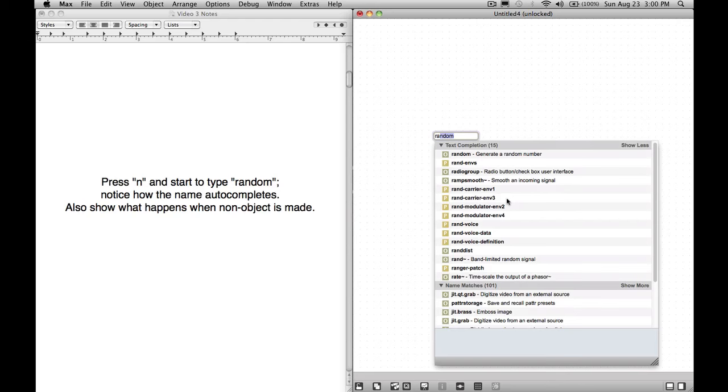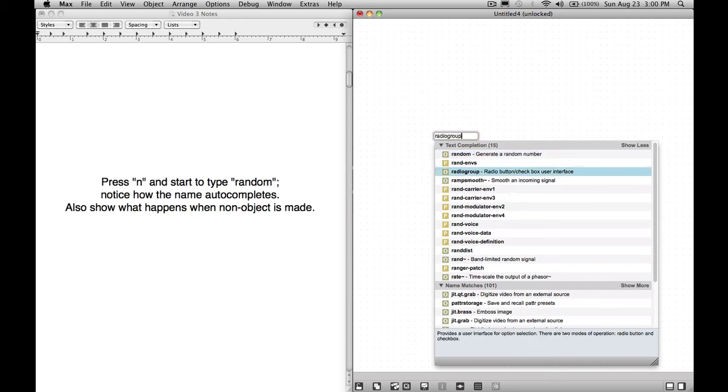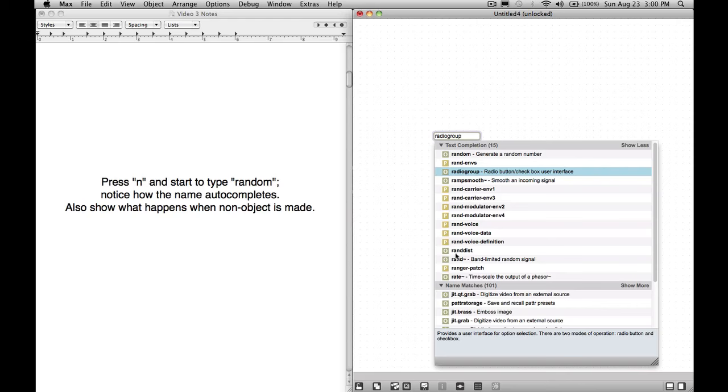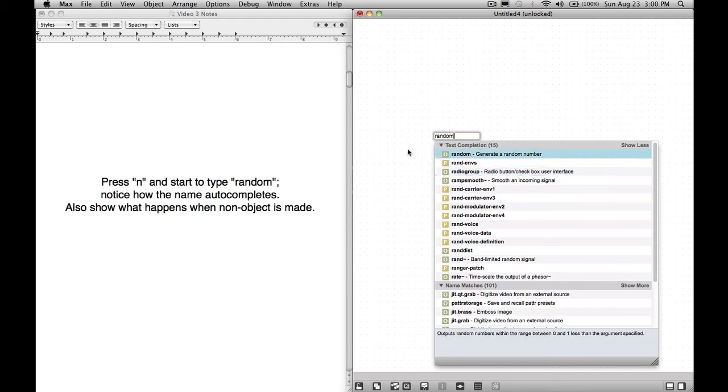We can press the down arrow, and it will highlight each of the different objects that we have there. When we highlight it, it shows down here the description of the object. That's very helpful. This is the object we want. It's called random, and it says generate a random number. It outputs random numbers within the range between 0 and 1 less than the argument specified. If we keep moving down, radio group. Radio group provides a user interface for option selection. There are two modes of operation, radio button and checkbox.